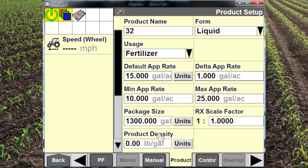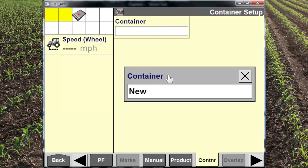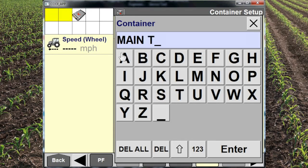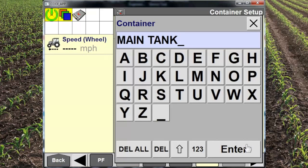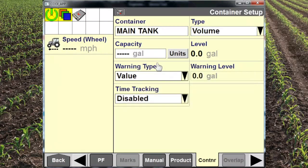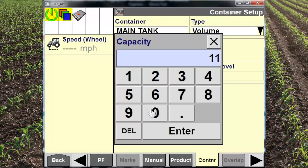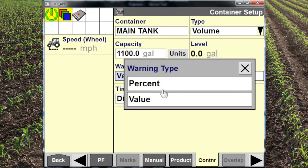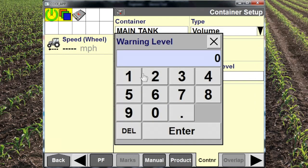The package size refers to how big the package comes either from the co-op or from your fertilizer distributor. We'll create a container called our main tank. This is used for a variety of different functions: it tracks how much product we've used and sets off alarms based on tank levels, so the operator can pay more attention to application quality and less attention to the sight gauge. We'll put 1,100 gallons in for this applicator as an example, set a warning at 200 gallons left, and disable time tracking.